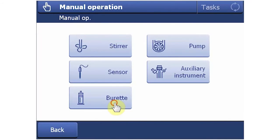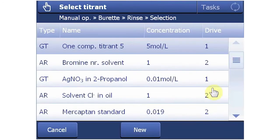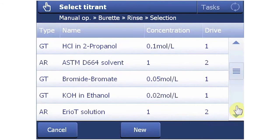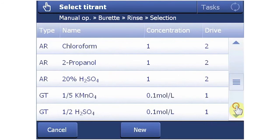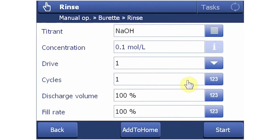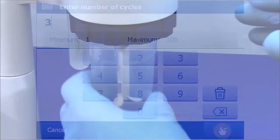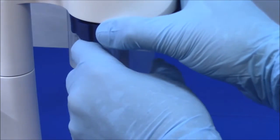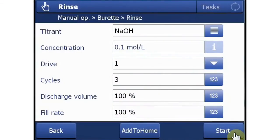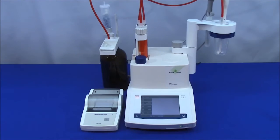Finally, the burette is filled by entering the Manual Functions menu, selecting Burette, and finding the 0.1 normal sodium hydroxide, which will be identified with a PNP. Three cycles will completely charge the burette and tubing. A cup is placed on the titration head and we start. The burette starts filling with titrant. The titrator assembly is now complete and we're ready to get started.